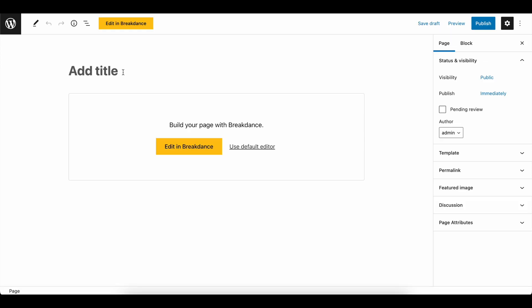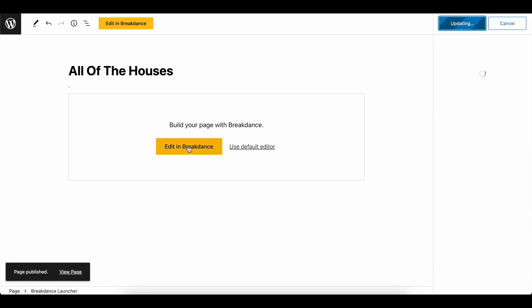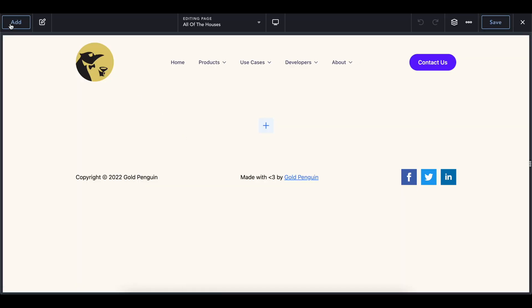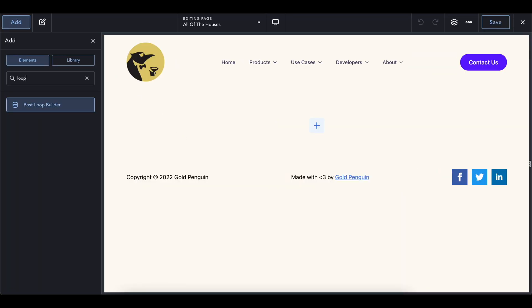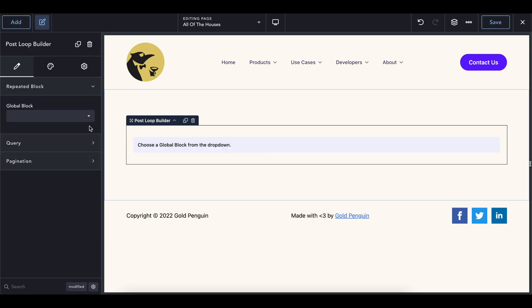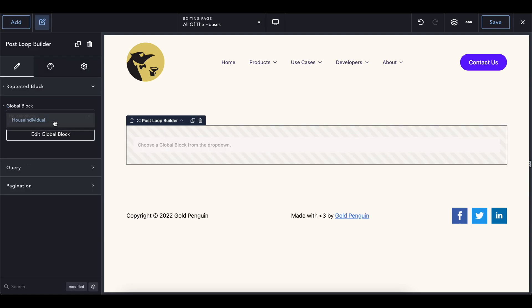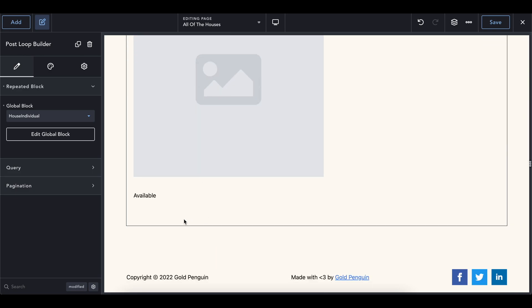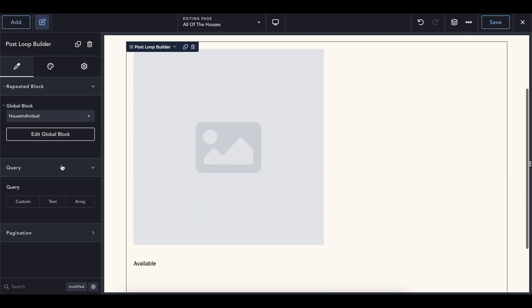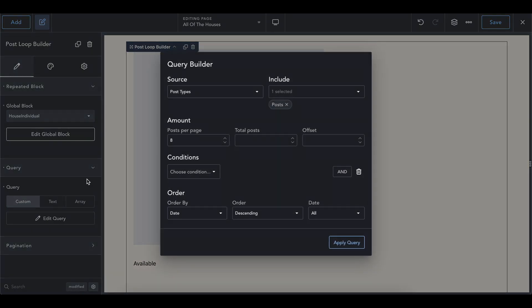We can copy this and then copy the pricing. Pasting it. And it looks pretty much how we did before. So save this and we're going to now head into our page and have these all get displayed. So we'll add a new page to our website called all of the houses. Call it whatever you want to call it. Go ahead and publish it and edit it with breakdance. And breakdance is going to have this beautiful thing called a loop builder or a post loop builder.